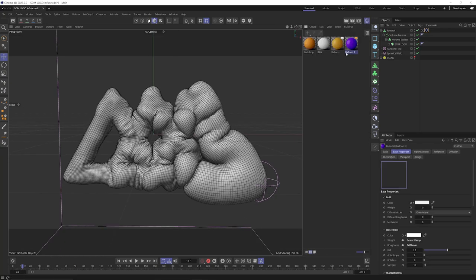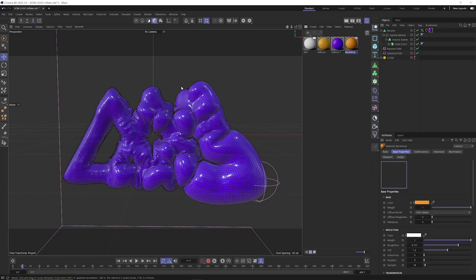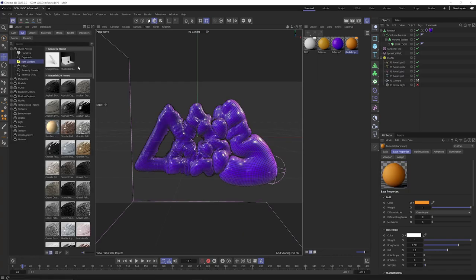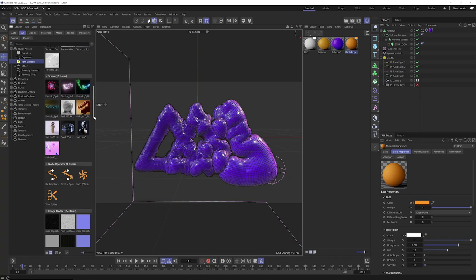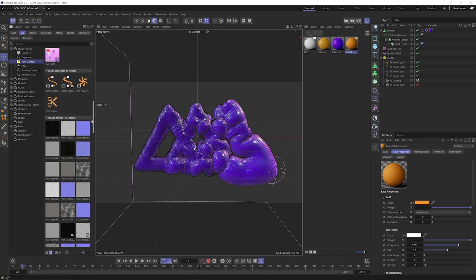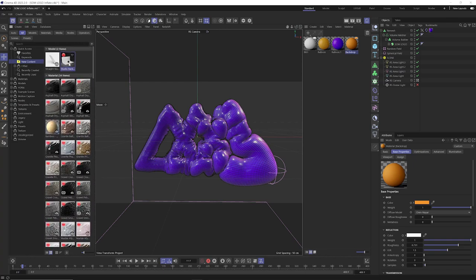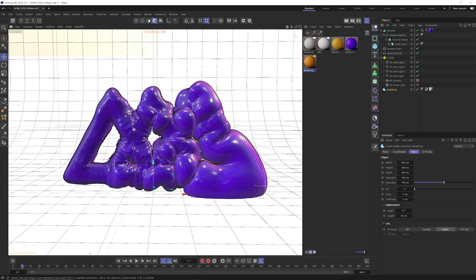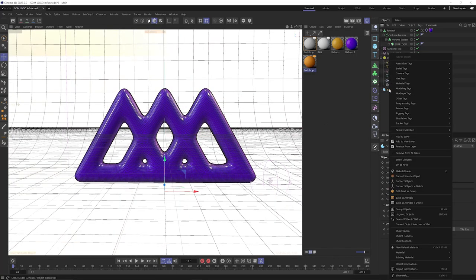I also created some balloon material — download the project file to see what that looks like. A little bonus: go into the asset browser and check out the new content because there are constantly updates. There are a lot of really cool updated Redshift materials in the new version of Cinema 4D — new presets, new node operators created by Chris Schmidt at Rocket Lasso. There's also the new studio backdrop object. Drag and drop it into the scene, pull it down below the object, and let's make it a dynamic collider by right-clicking, going to simulation tags, and selecting collider.